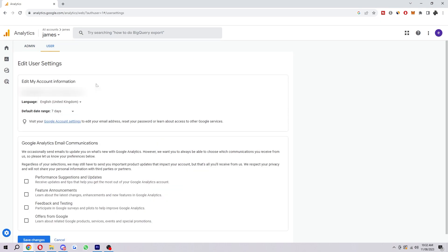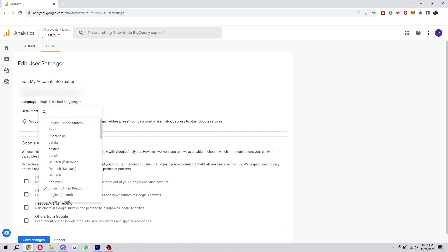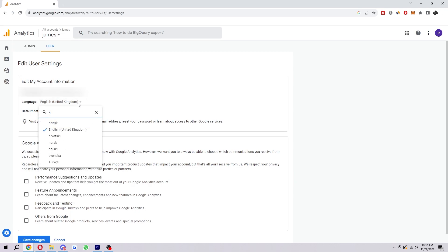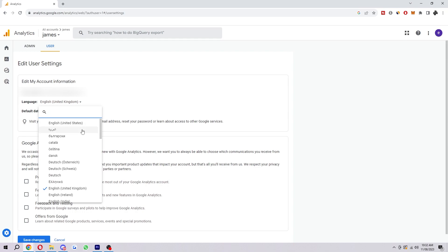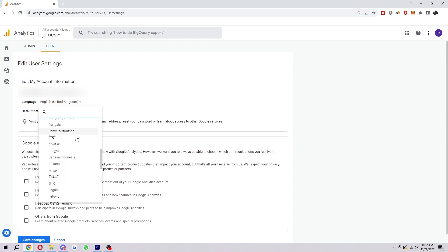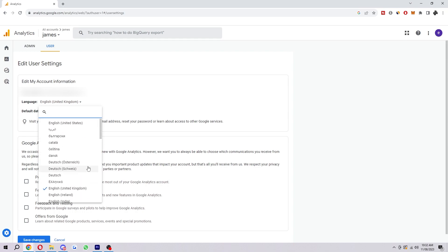Then here we can see a bit of account information. If we just look on this main bit here, the second option down is actually our language. So we can click on this here and we can either type in our language or we can just scroll down and look for it.